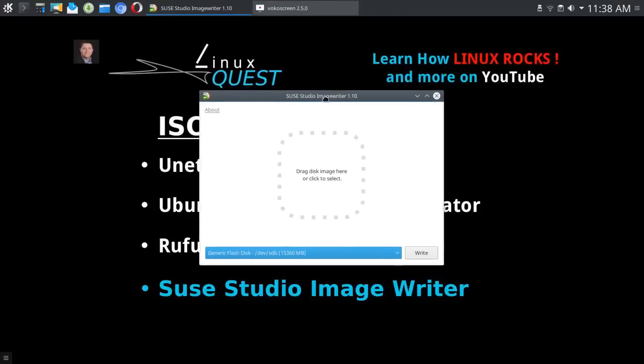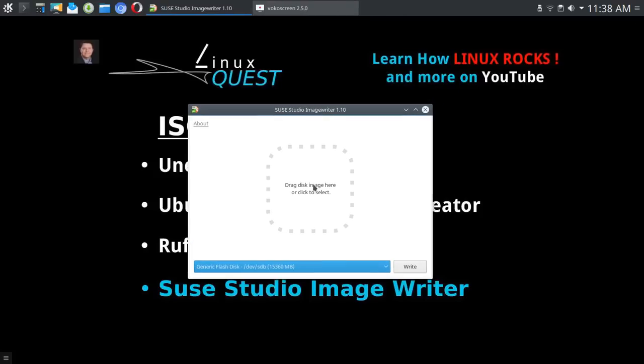If you've launched the application, now you've got a couple of choices. You could drag that ISO over to this area and it will load it and get it ready for processing, or you can simply click to select.